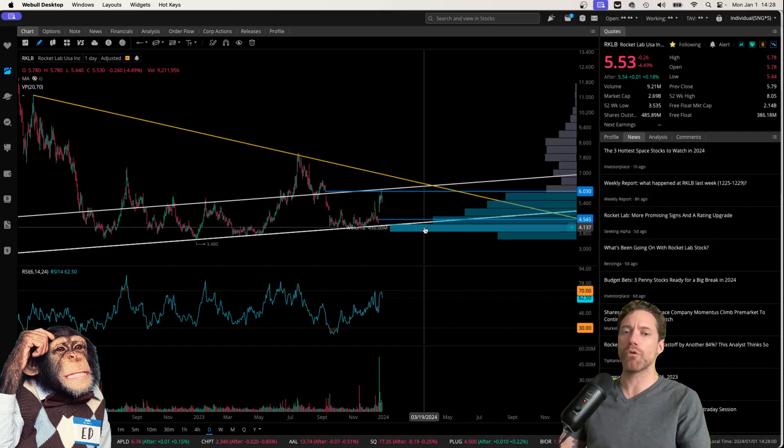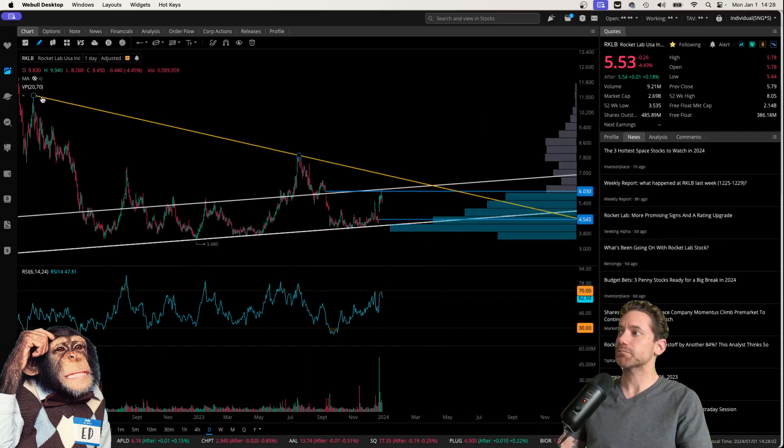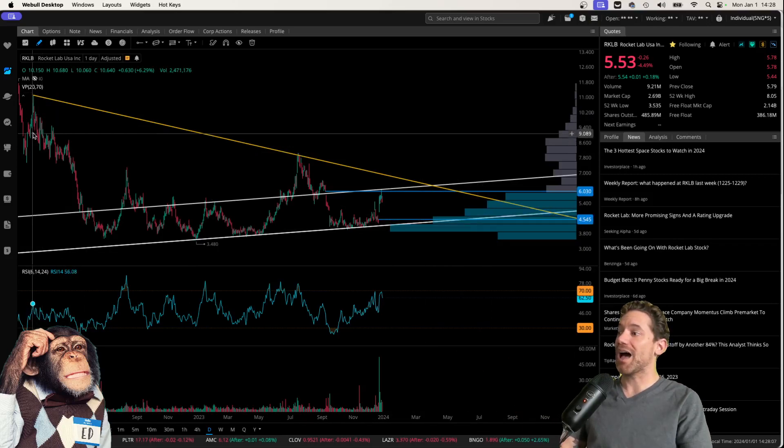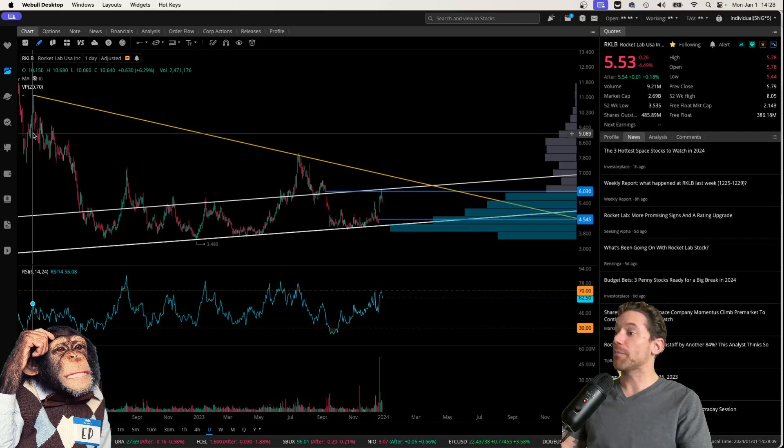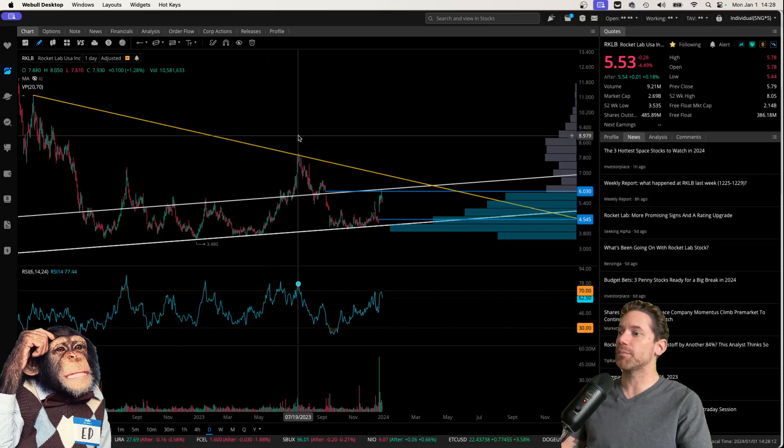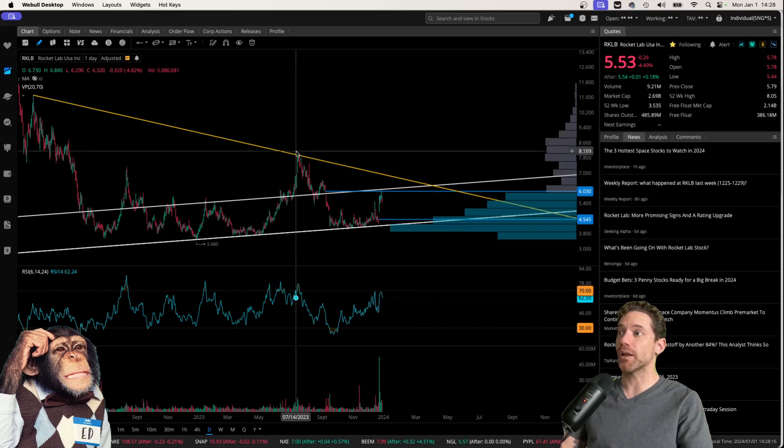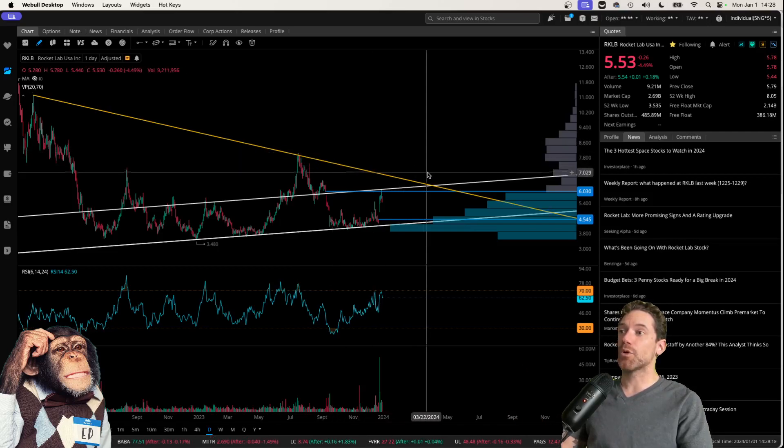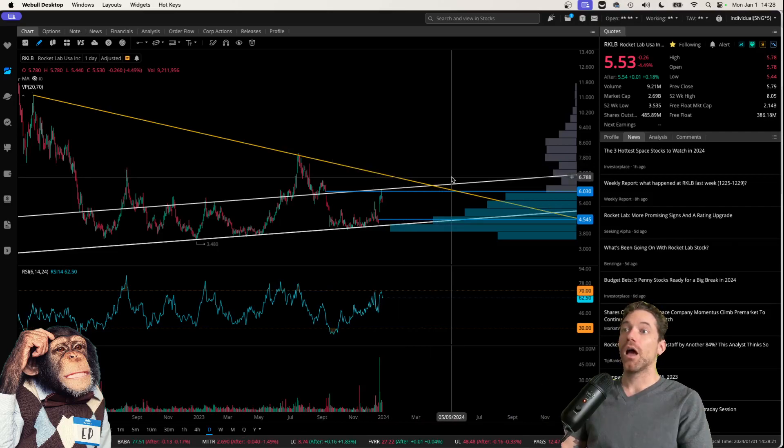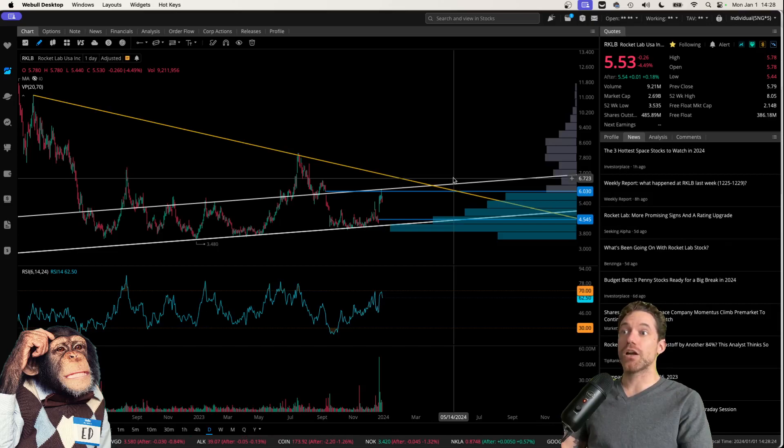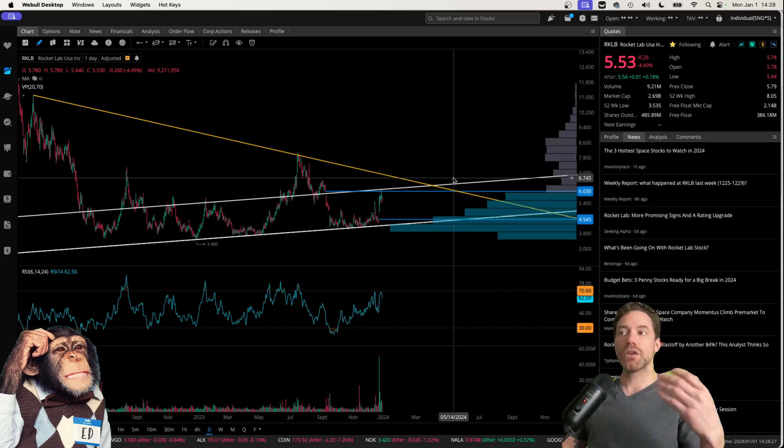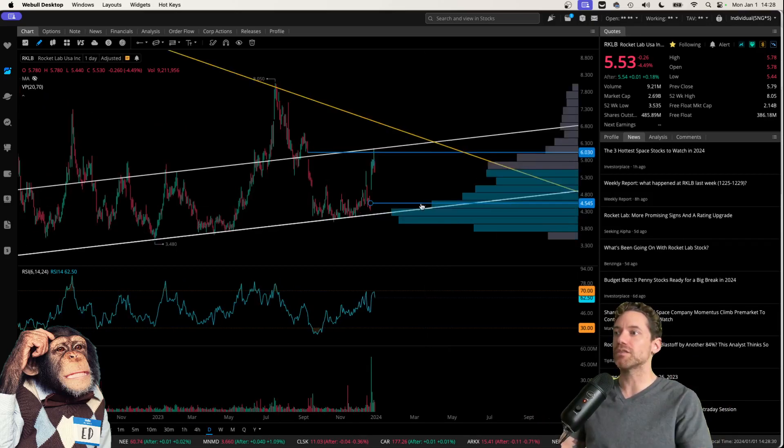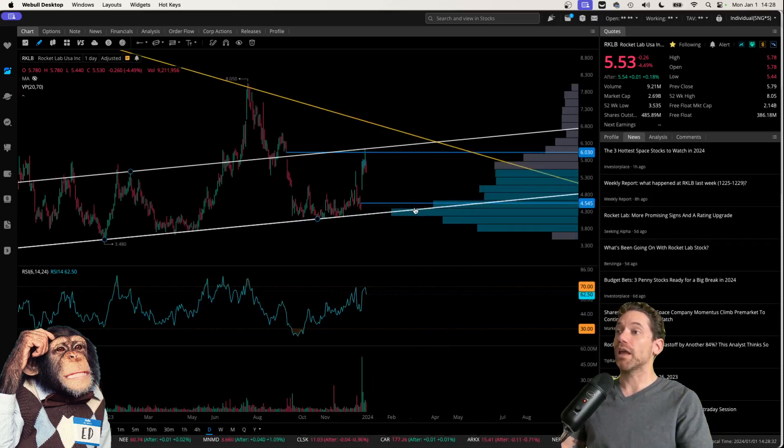But one thing that could be bullish moving forward into the month of January is this downtrending level of resistance, which goes back to the high of February 2022, and also this pivot point here around the middle of July 2023. And so it's possible that could be touched in the near future, going up to above $6 a share, maybe $6.70 a share.